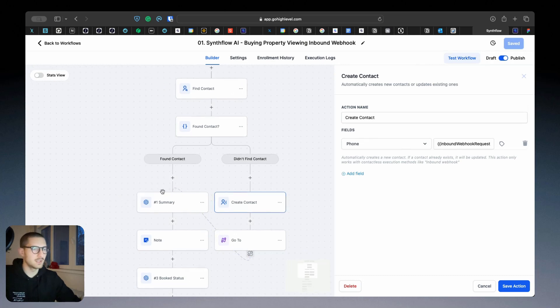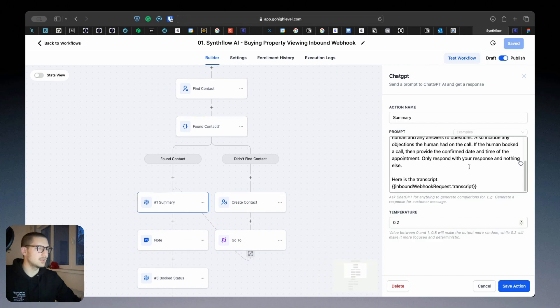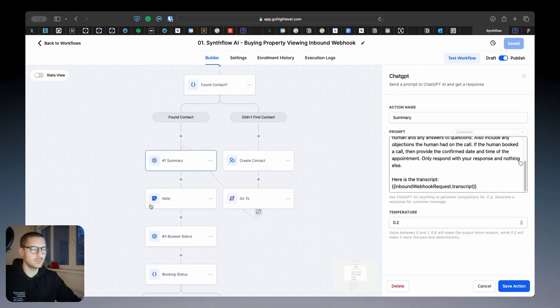If it's not in the CRM, it will create a new contact and then resume with the next step. If the contact was found already, it will create a summary of the conversation that will be added into notes.